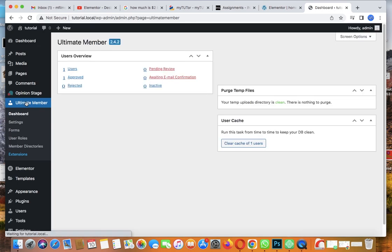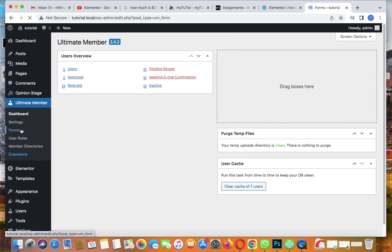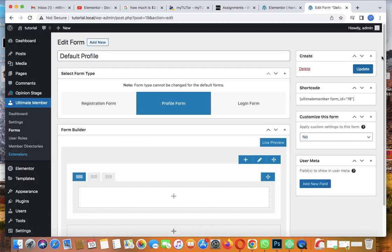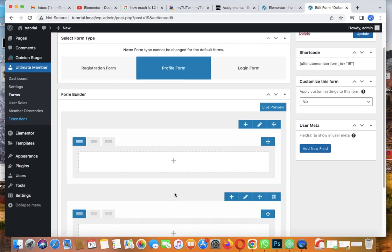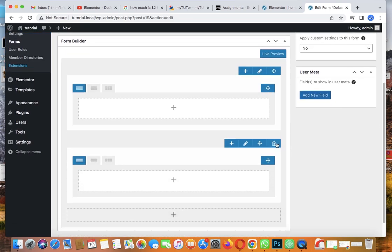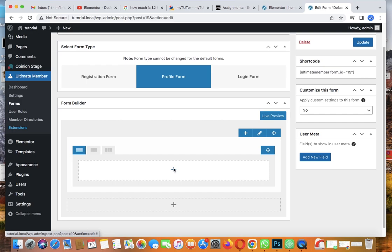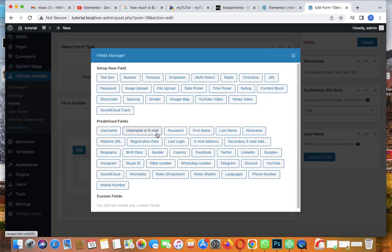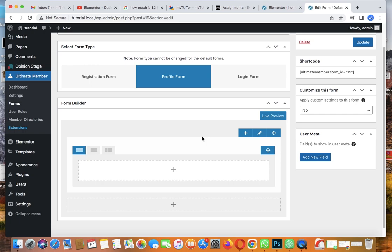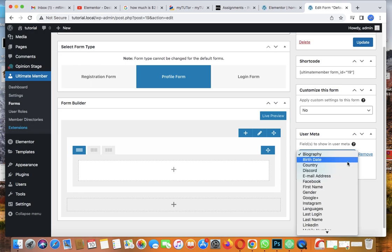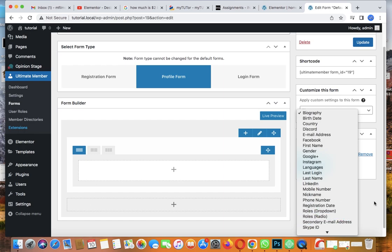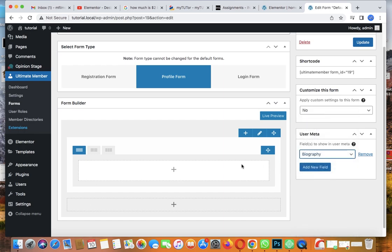Let's go back to dashboard and go to Forms again to edit the profile form. The profile form has fields like first name, last name, and other visible details. It's defaulted as is - you can add new fields like biography, but I'll leave it like this.